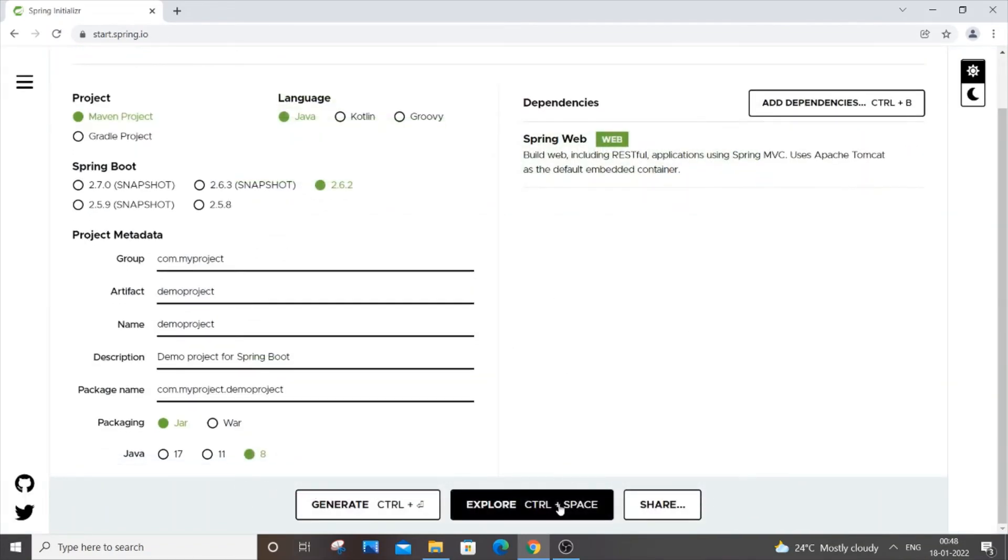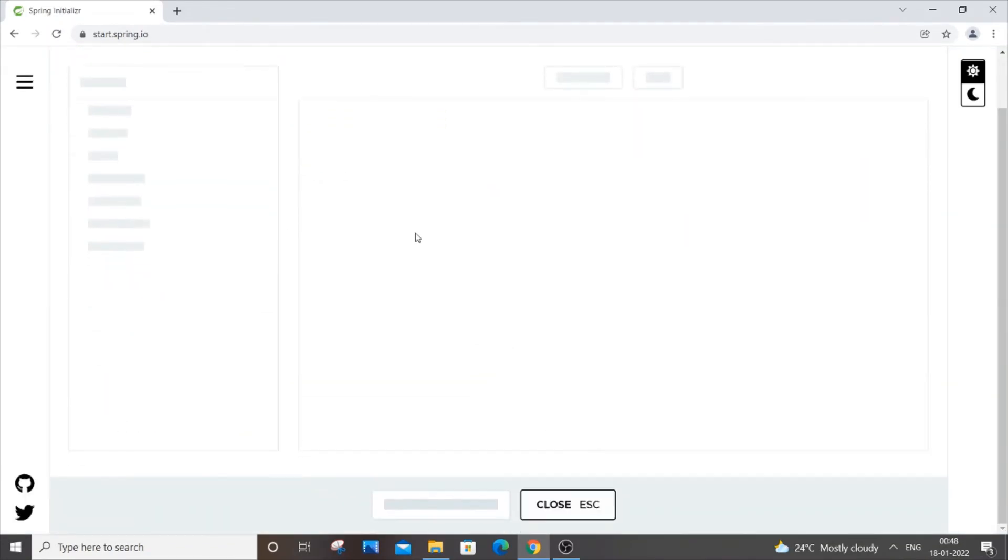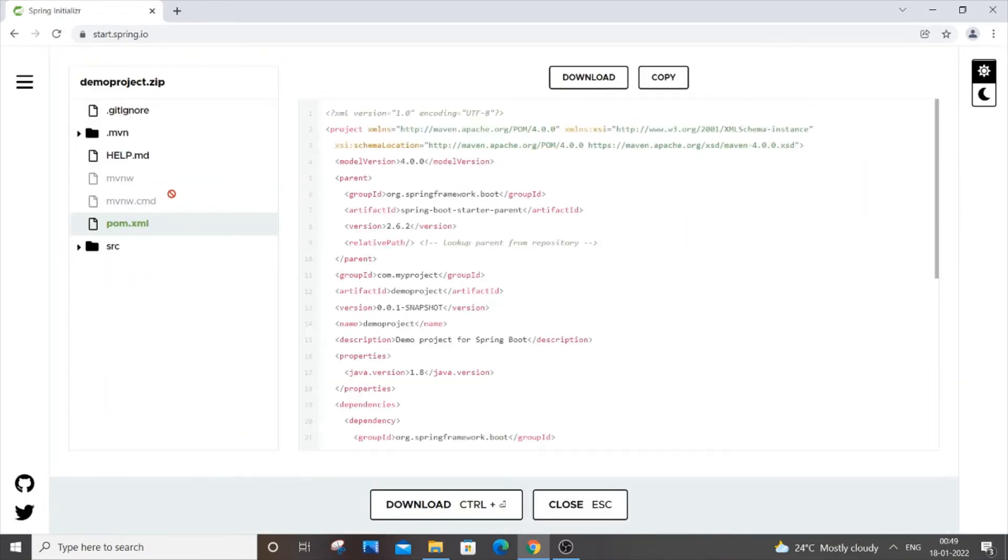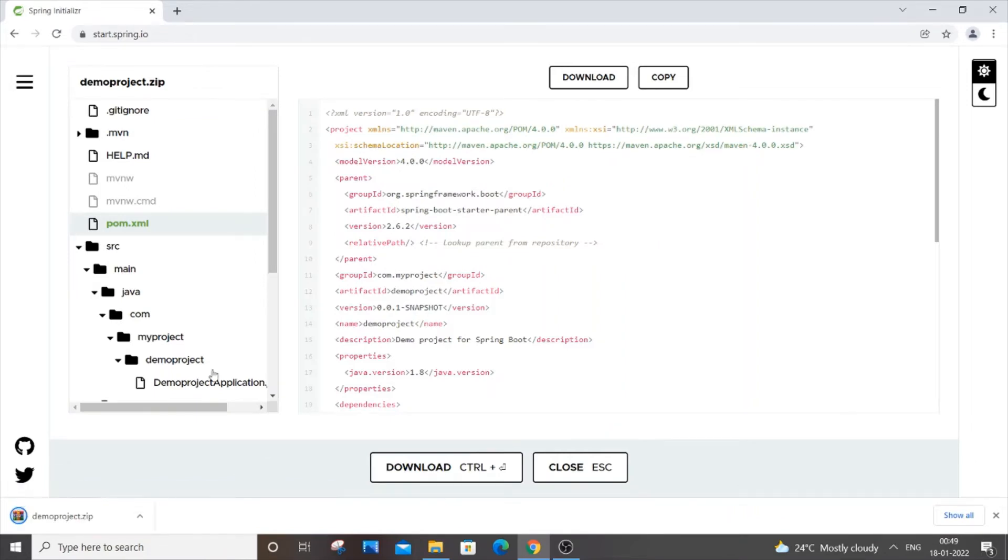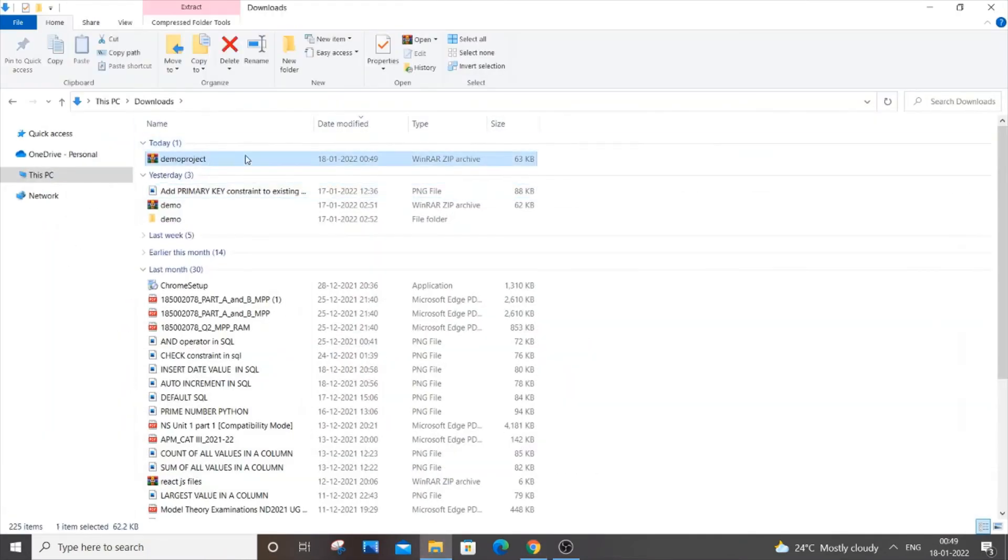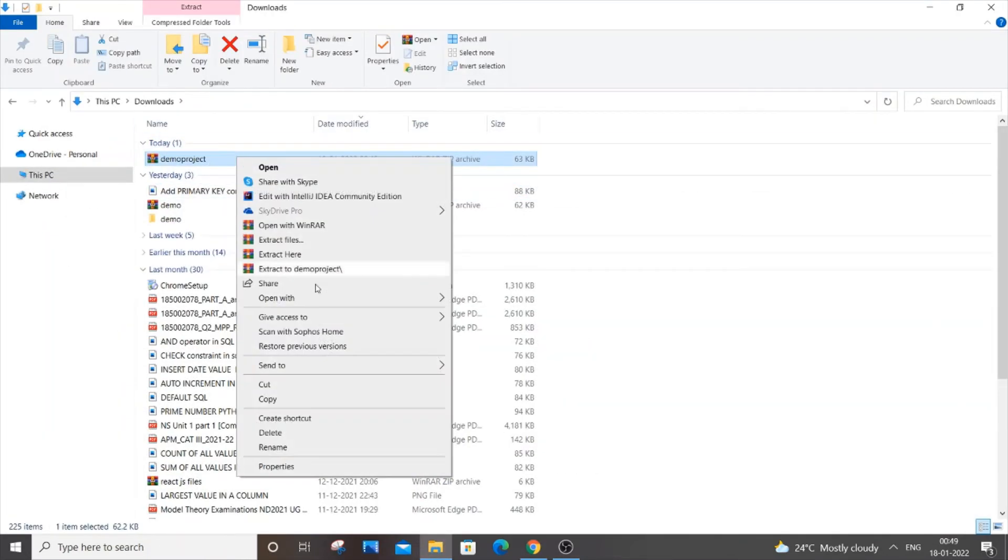Here your file structure will be displayed in a brief way. Once you have done everything, just click on download and it will download as a zip file. Go to downloads, right-click it, and extract files.